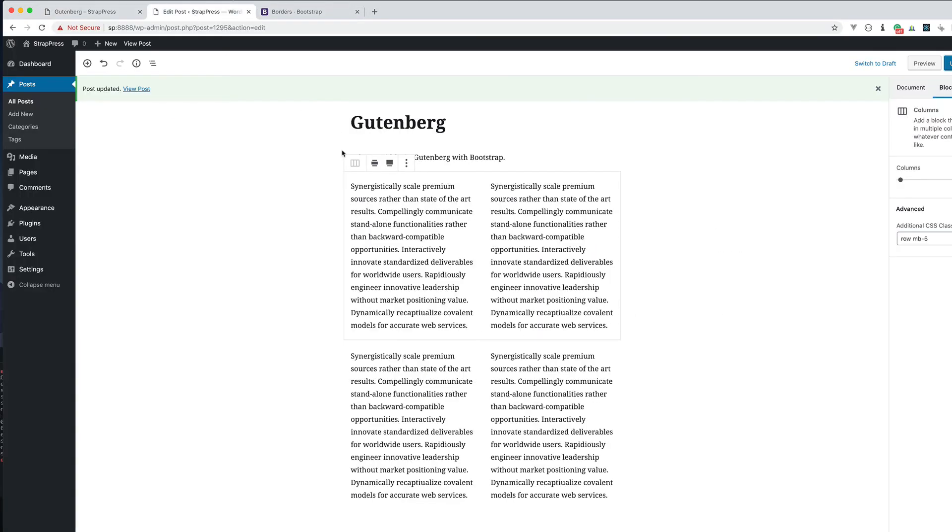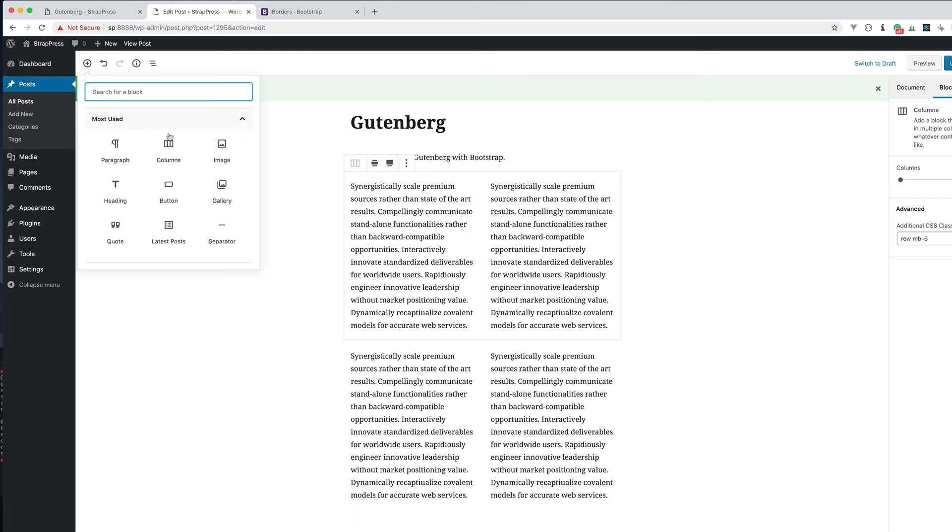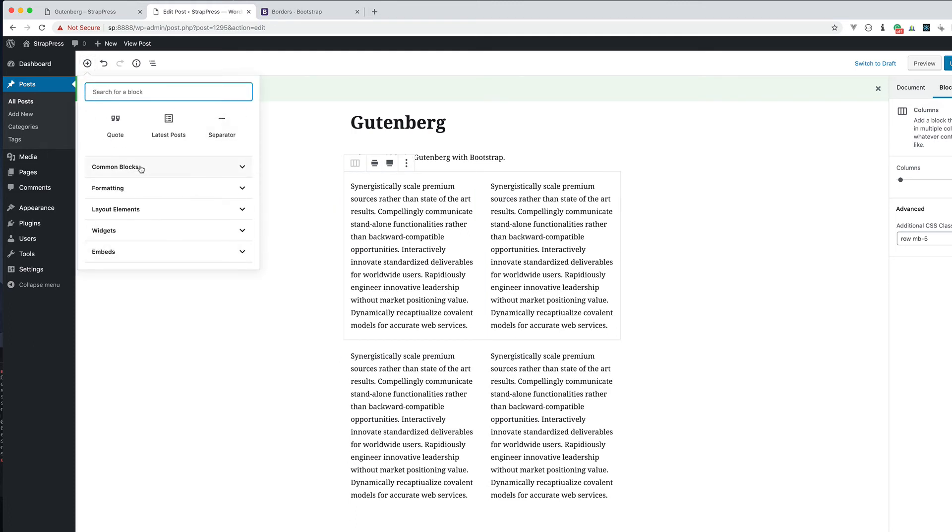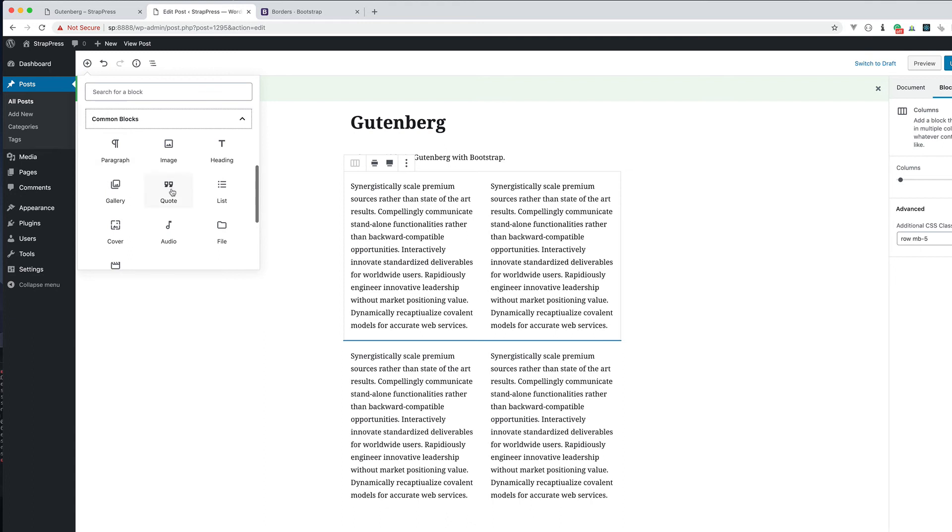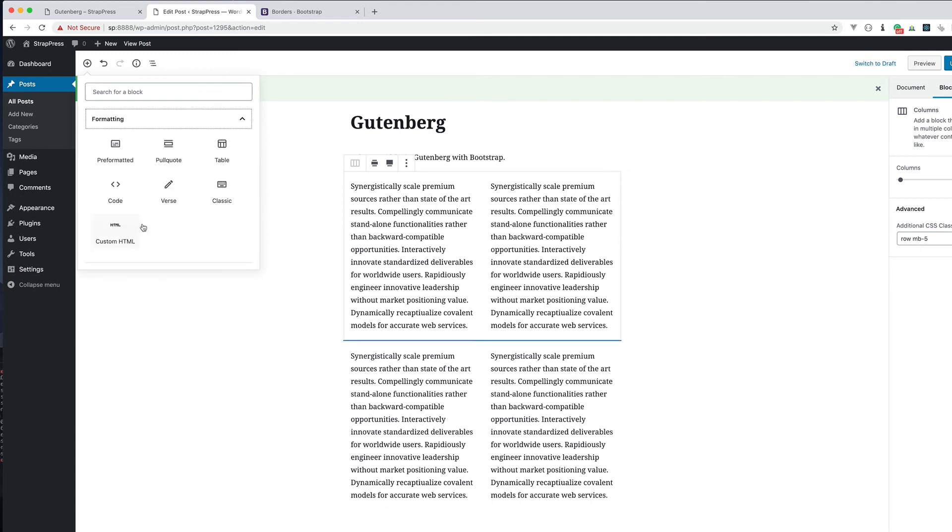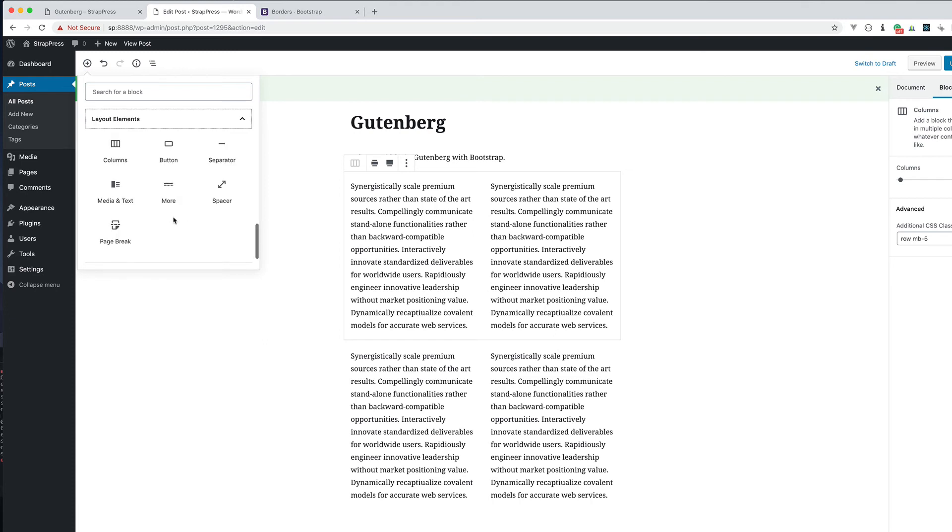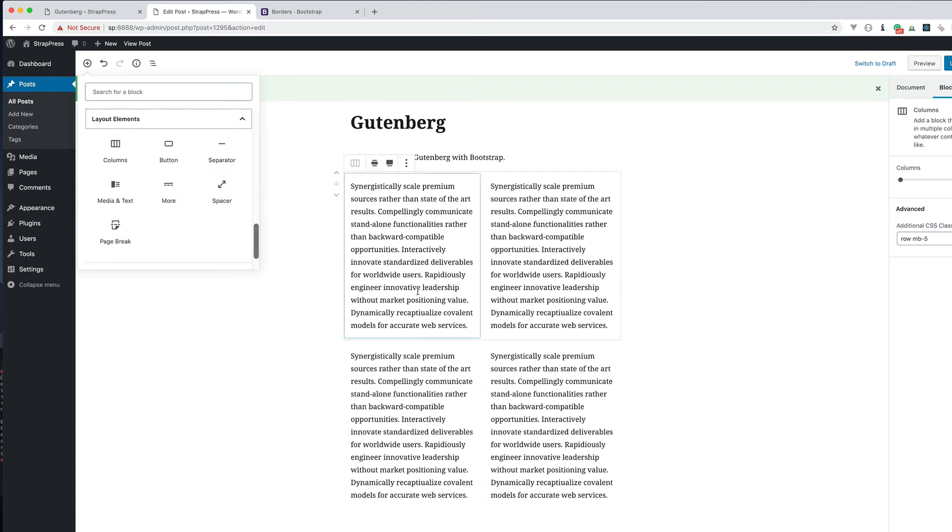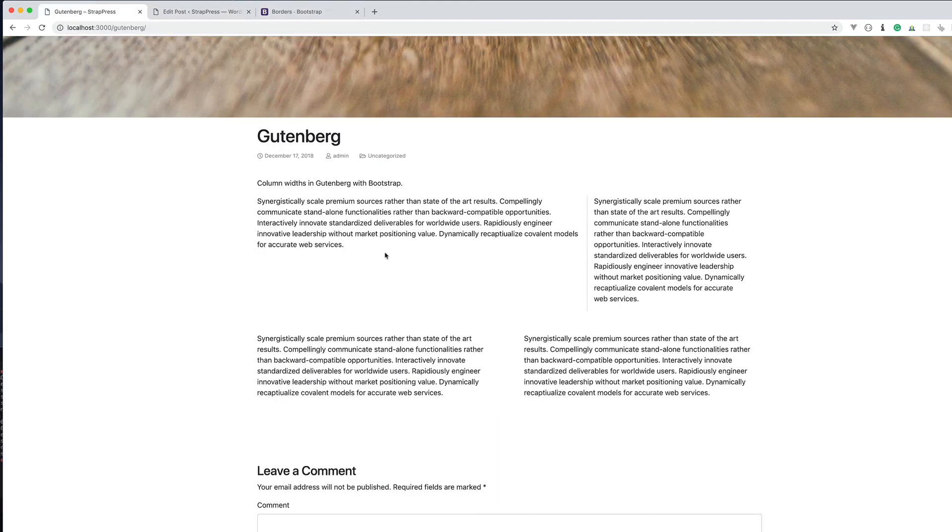Or you could also use Gutenberg has a spacer. Common blocks maybe. I'm still kind of getting used to this formatting. Layout elements. Spacer right there. So I could easily put a spacer in there as well and add as much space as I want. But that margin does it as well.